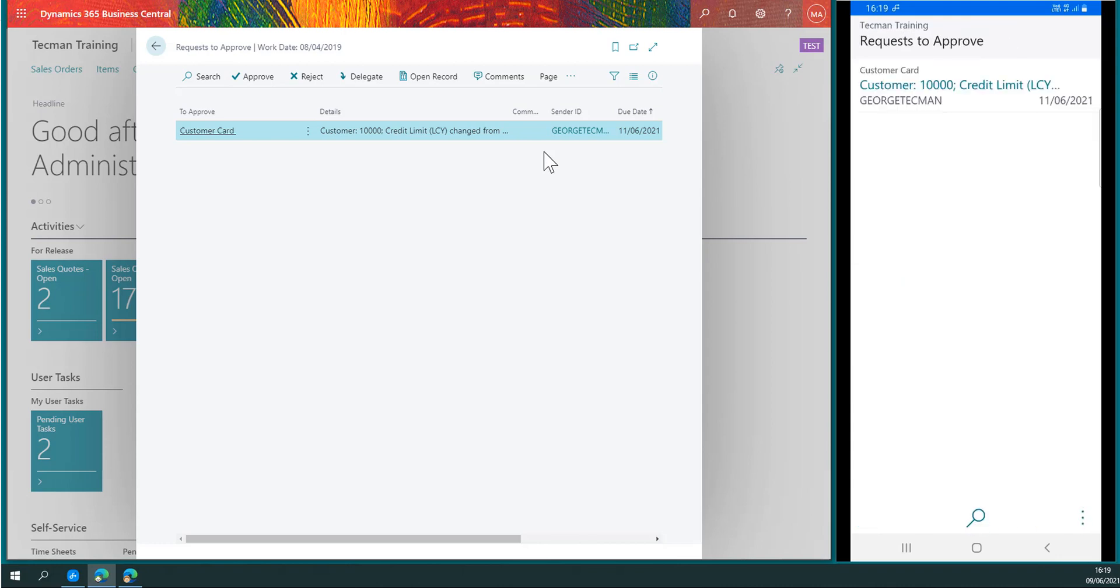It's displaying the same information in two different interfaces, but I will deal with it within the app for Business Central.